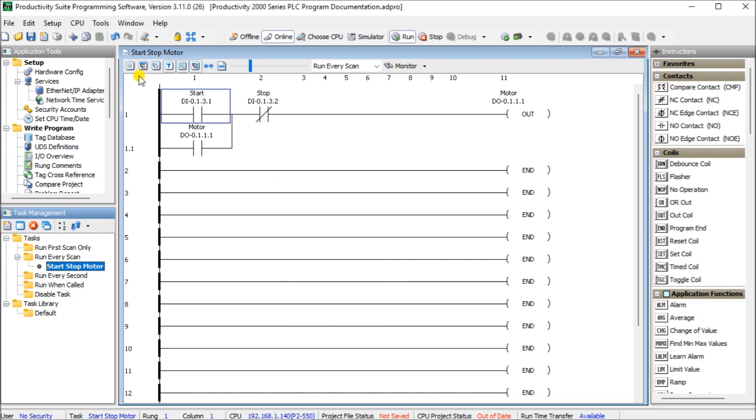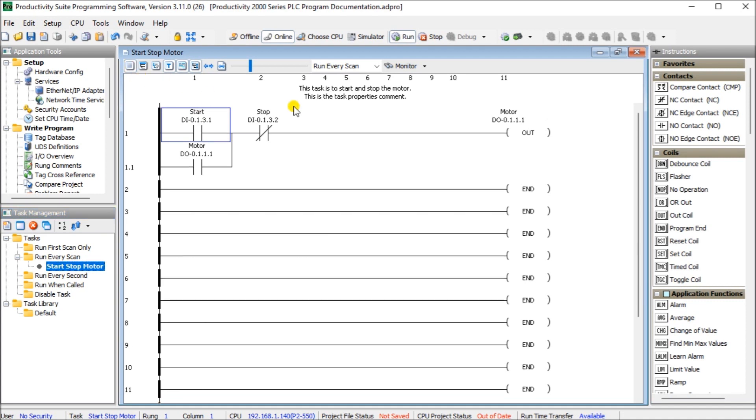Now to actually see those task properties we can click on this icon up here and now you can see this shows us our properties for our task and we can see in our task management what makes sense now is start-stop motor. So that is the task map properties.